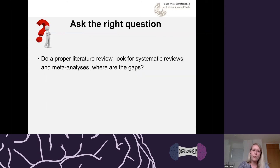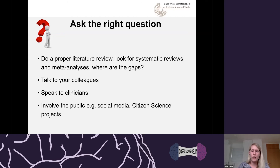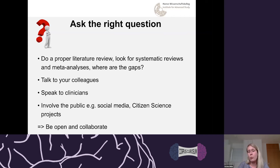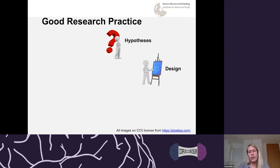We tend to focus on just one or two papers that confirm the hypotheses we already have, and that can lead to a huge waste of time and effort if we're replicating work that's been done before. Whether it's neuroimaging meta-analyses or meta-analyses of animal pre-clinical research, there are many ways to do this. The second step is speaking to colleagues, clinicians, and potentially involving the public or patients in your research question.